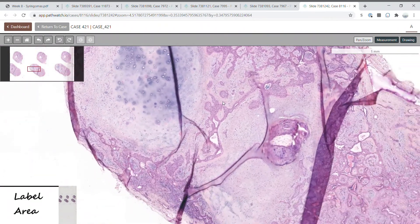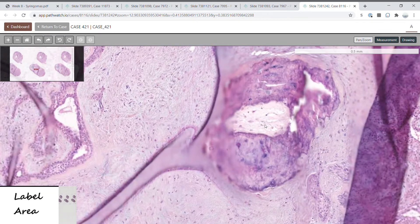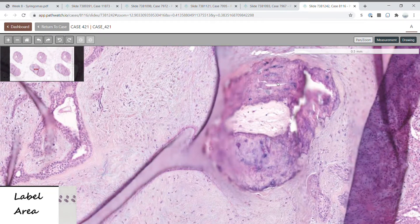This case also shows another finding: bone formation. This is calcified bone.